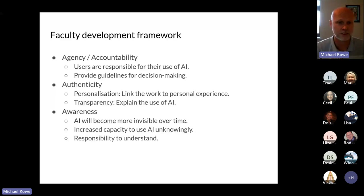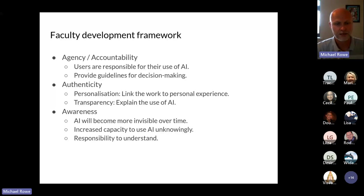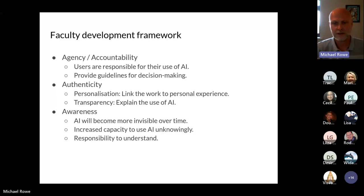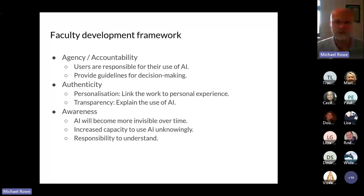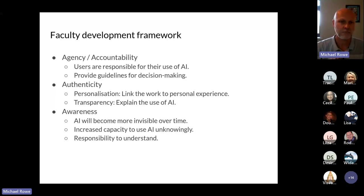It's especially important that we talk to students and faculty about how AI is going to become invisible. Every search you've ever done in Google or Bing — you've been using AI for the last ten years. Google Maps relies on AI. As AI becomes more integrated in society, it becomes more and more invisible, and we tend not to think of it as artificial intelligence.